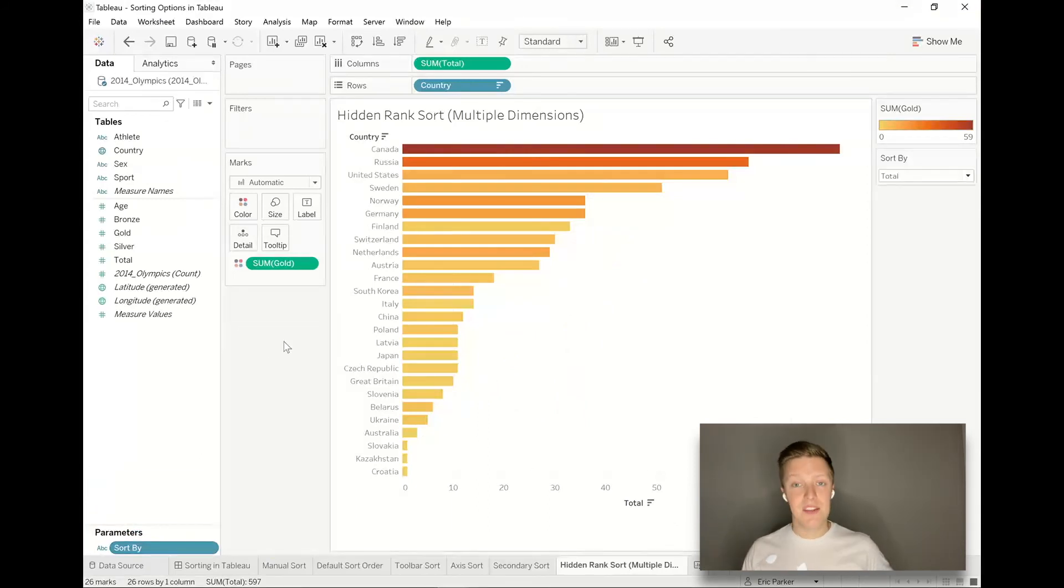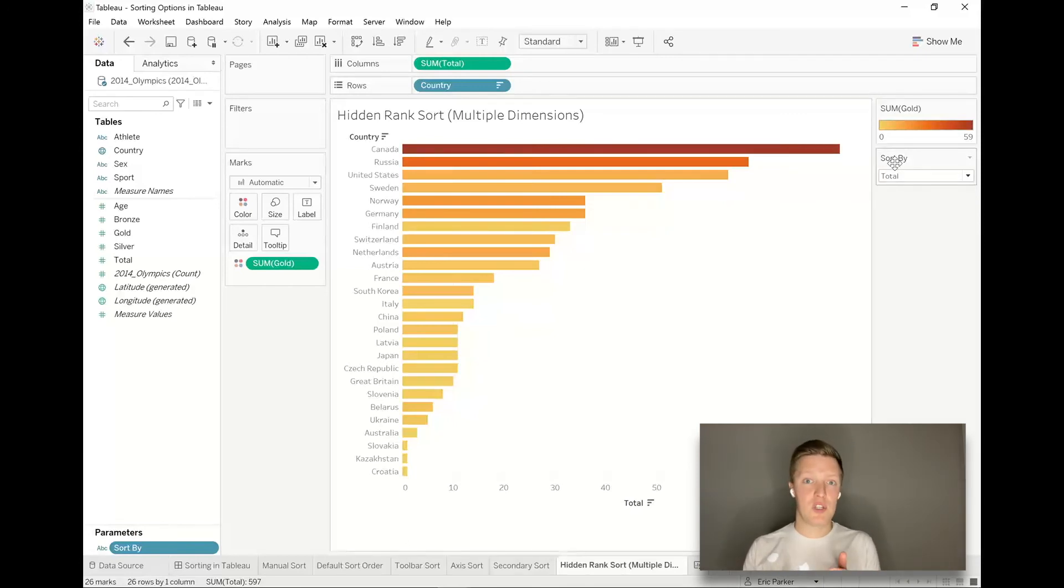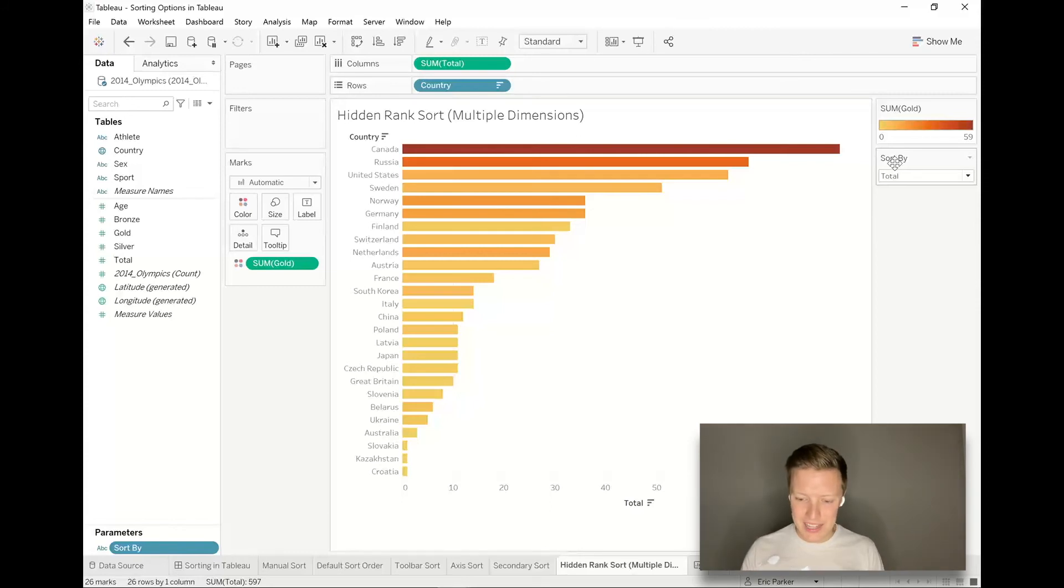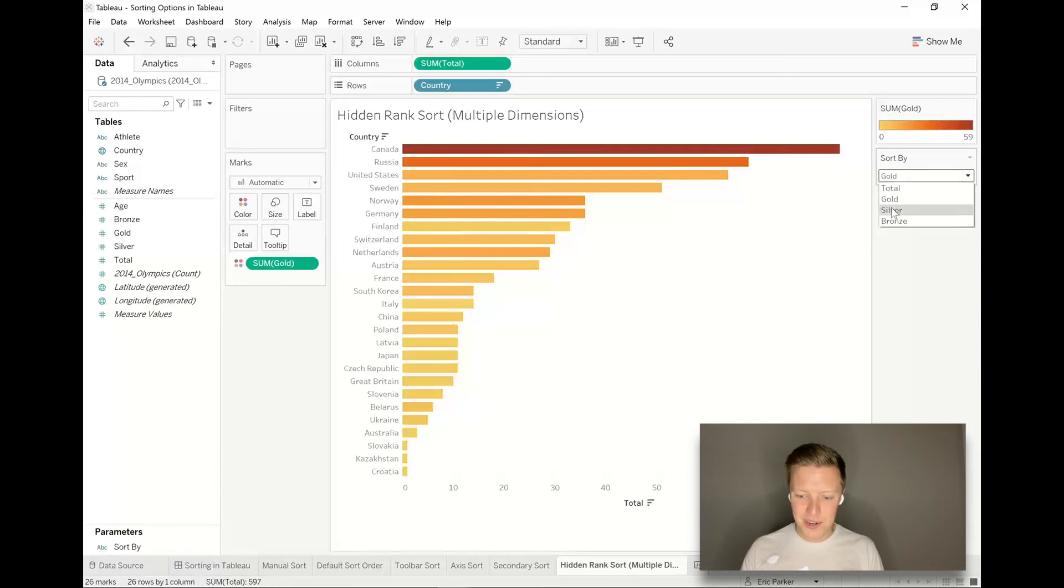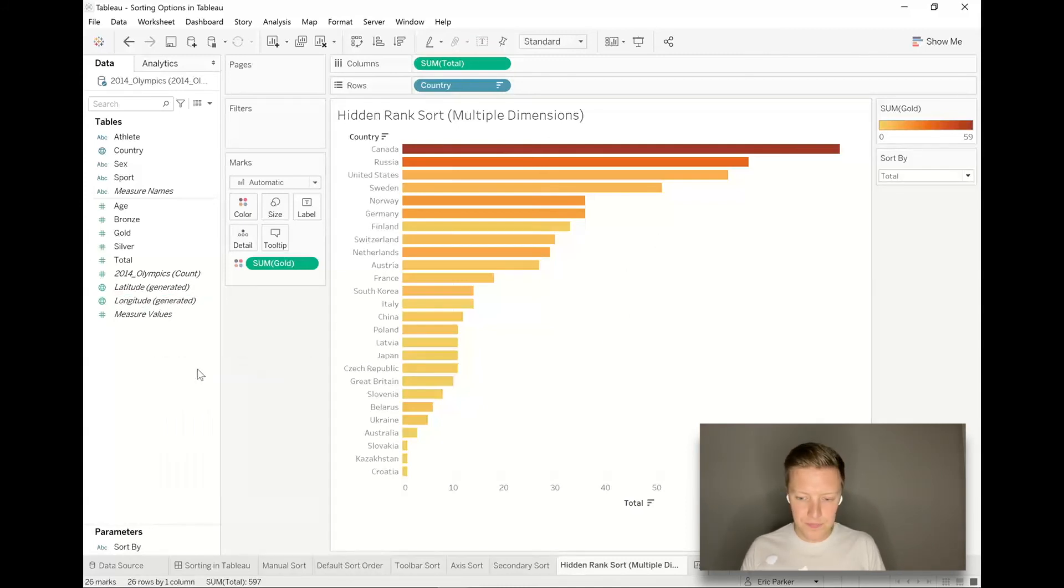In and of itself, a parameter is just a customizable list of options that an end user can interact with, choose from, input into, but they don't do anything until you've tied them into a calculation or a filter. Notice that I can change the sort by dropdown all I want, it's not doing anything. So now I'm going to create a calculated field.